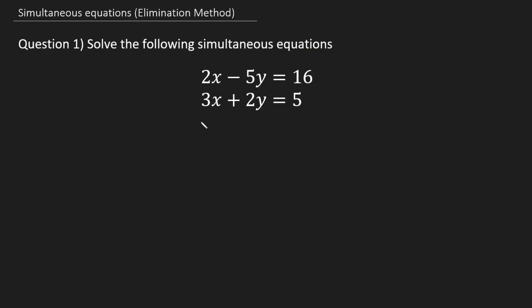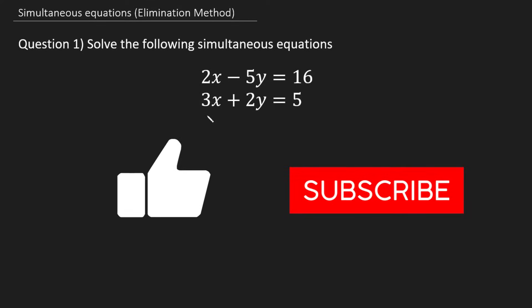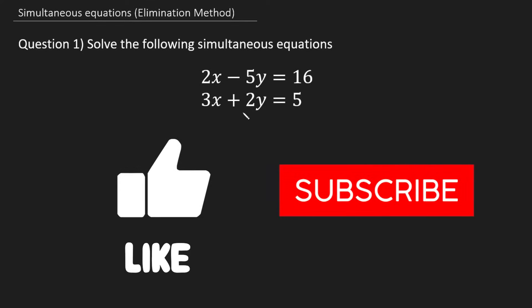Also, at any stage of this lesson, if you feel like you're learning or understanding the topic and you wish to support the channel, leaving a like and subscribing will really help out.